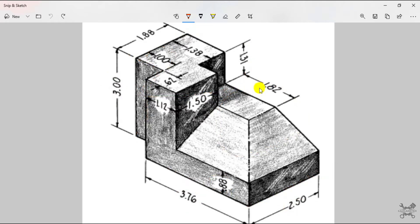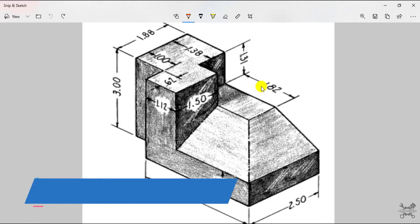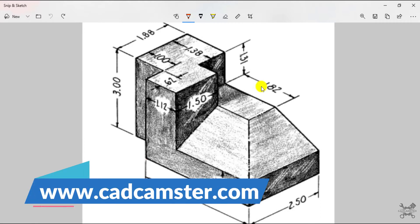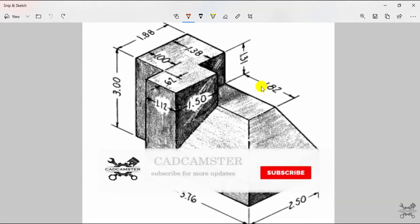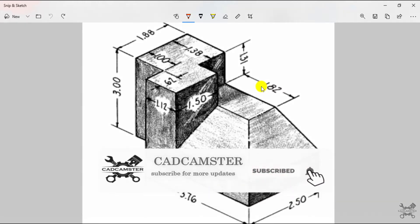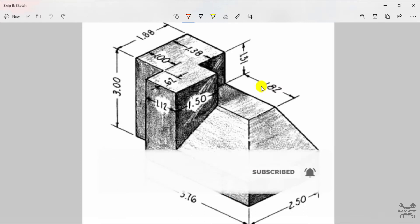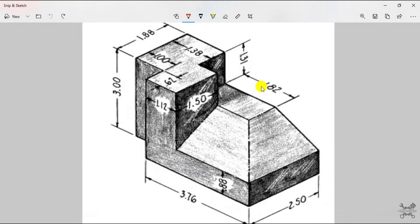If you need this 2D drawing, I have provided the link in the description of this video. If you need more 2D drawings like this, you can visit our website www.cadcamster.com. Before getting started, if you haven't subscribed to our YouTube channel, please subscribe and hit the bell icon so that you get notifications of all our latest uploads.